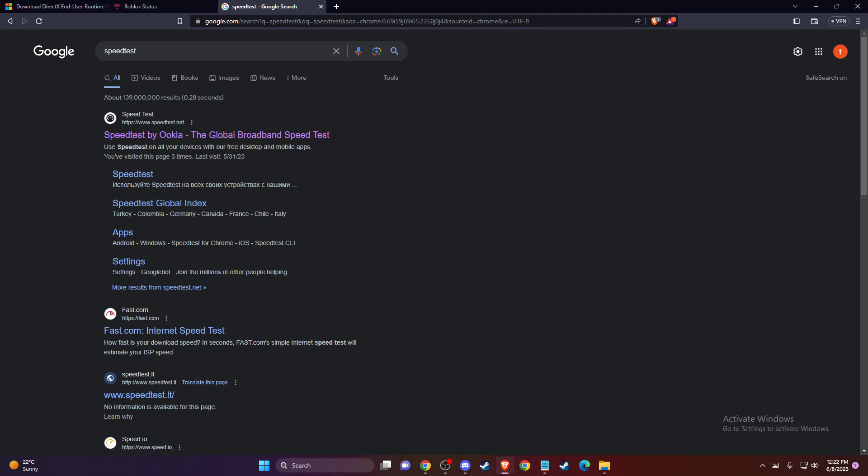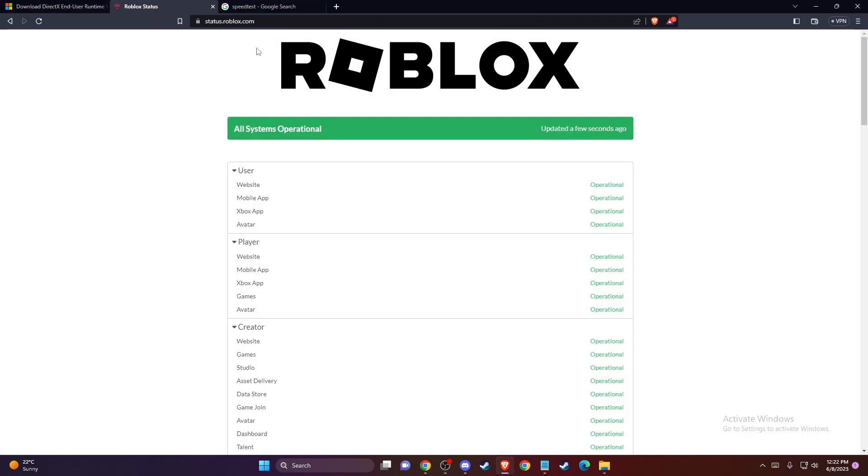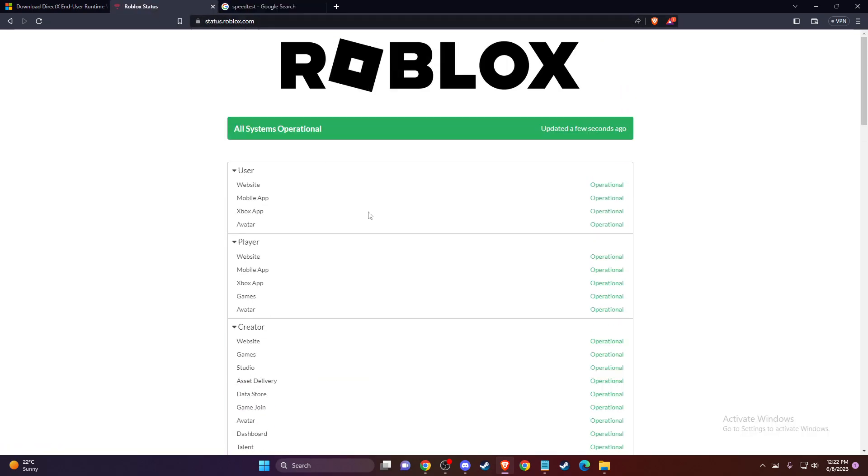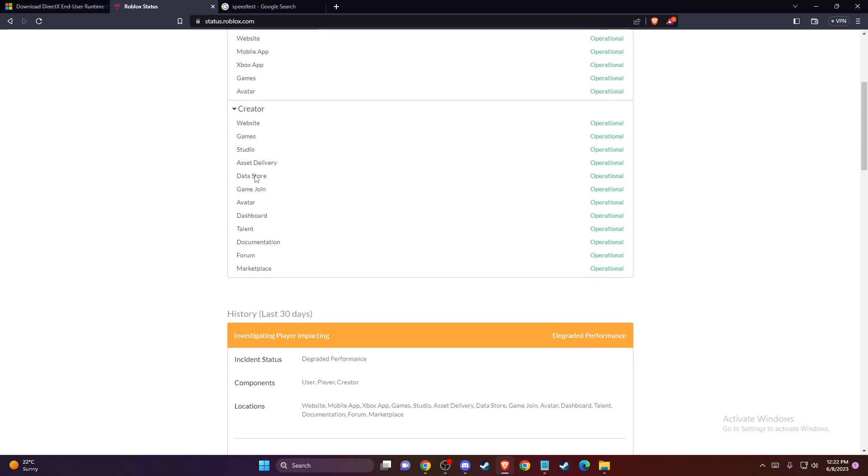Another thing you can do is check your Roblox server status. You need to go to the website status.roblox.com and look if the servers are fully operational.